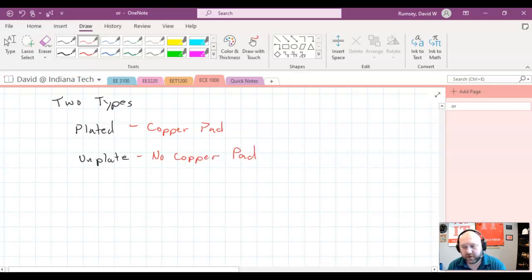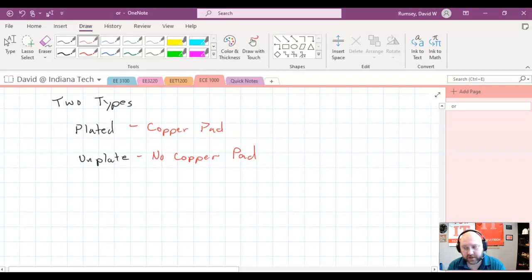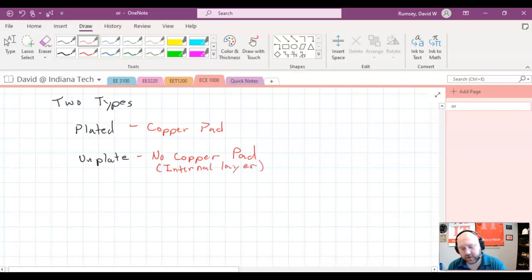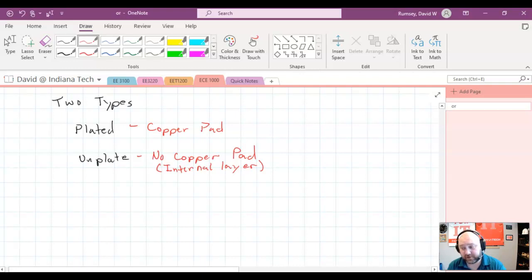When we start doing these in class using the pad stack editor, we'll see that for unplated we'll still need to have an internal layer. It's just a requirement for this particular pad stack editor. But if we're literally doing a hole that's not being connected to anything, we really shouldn't even need to do that, but ours requires us to do it.